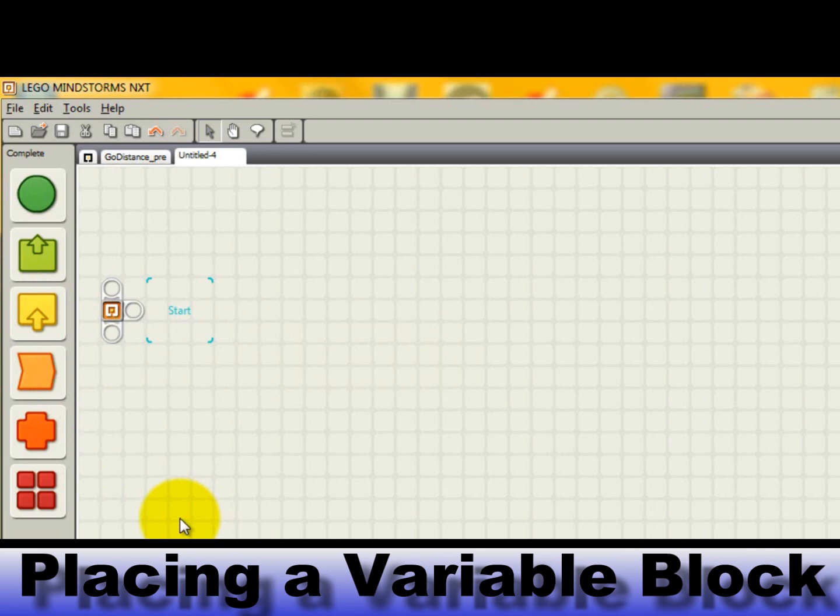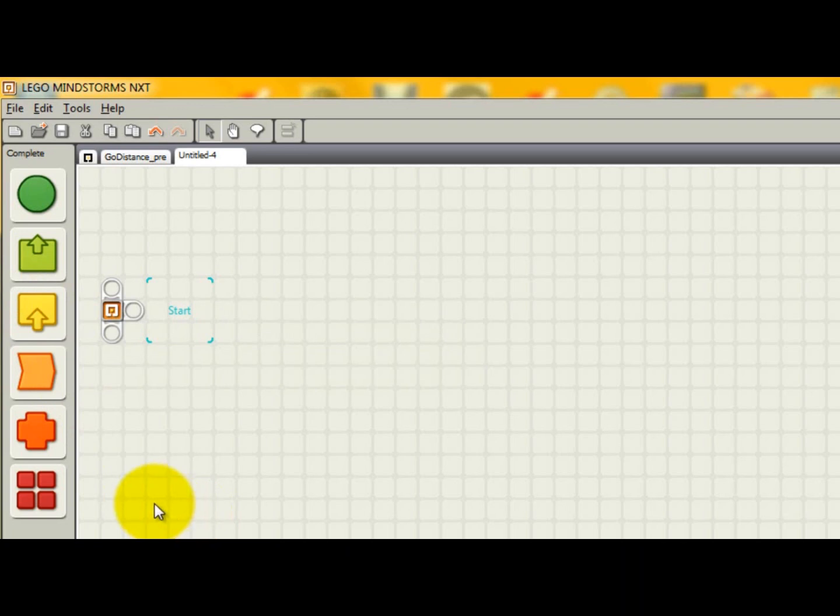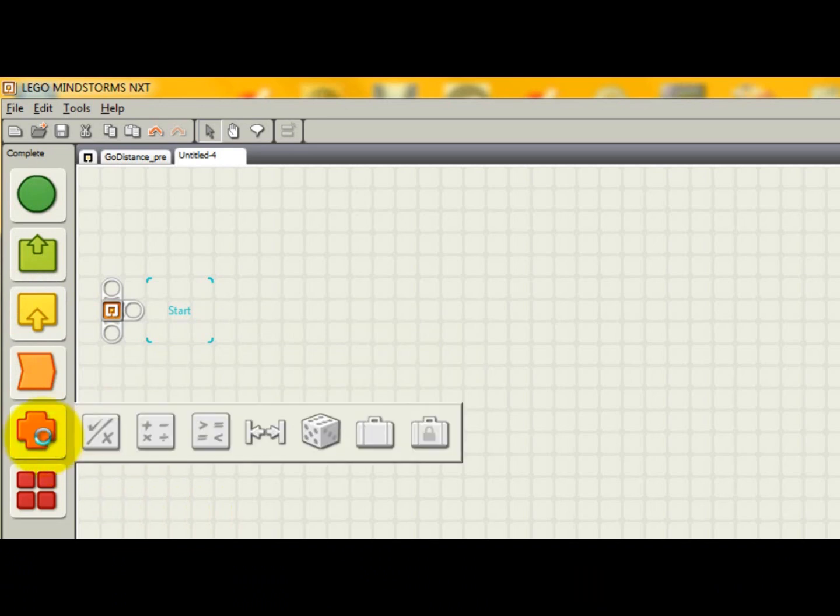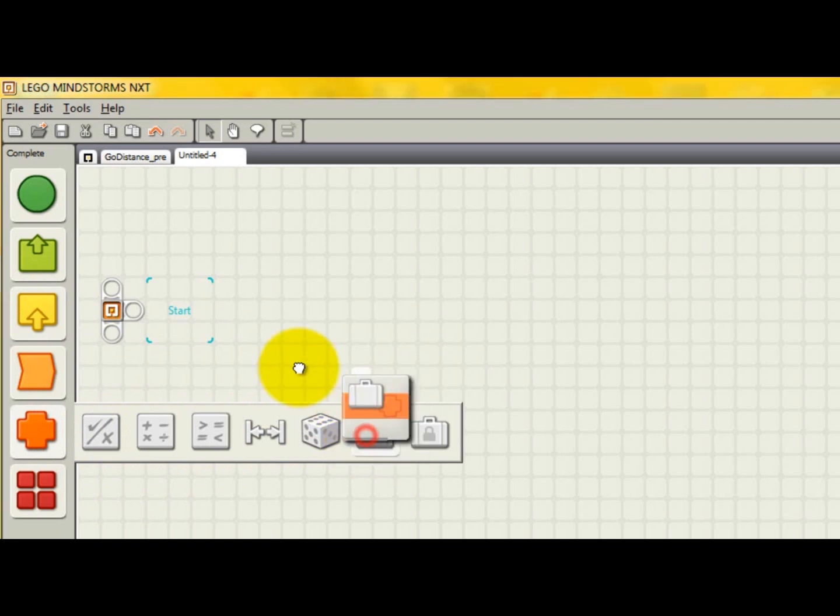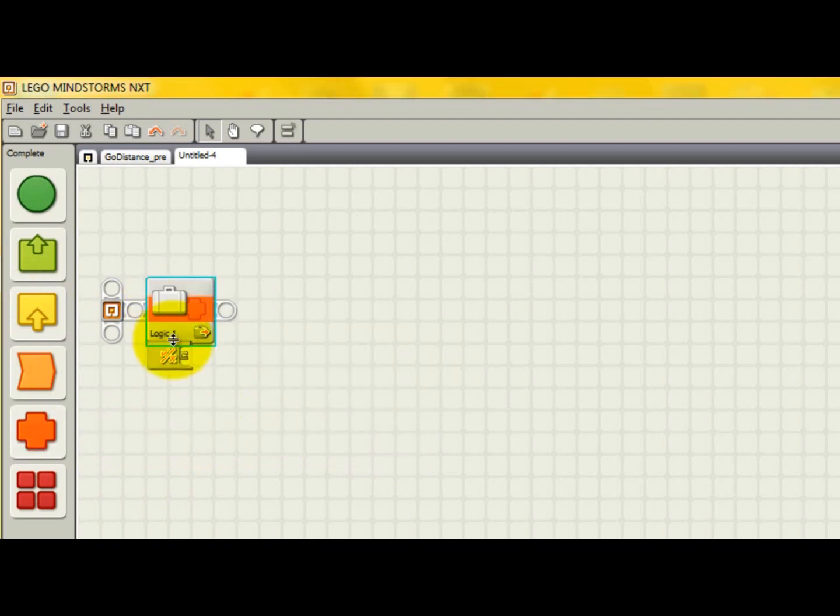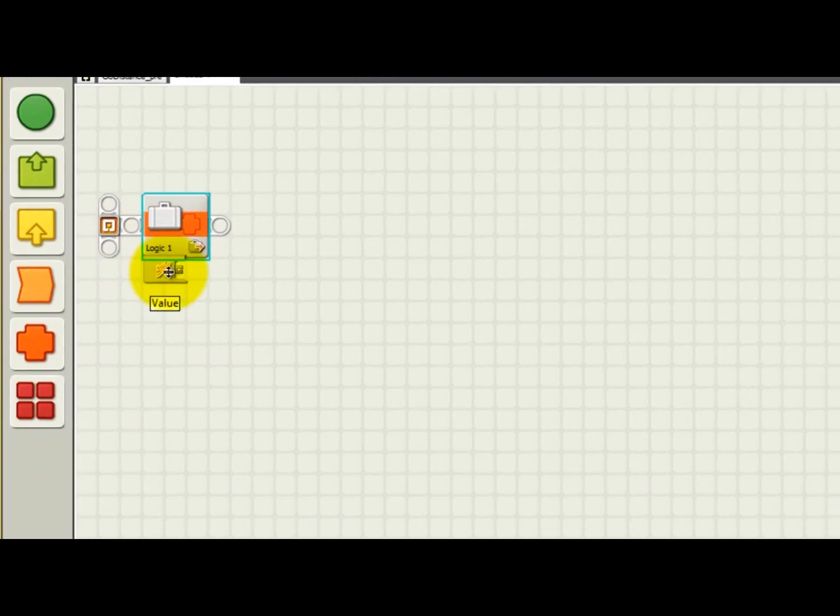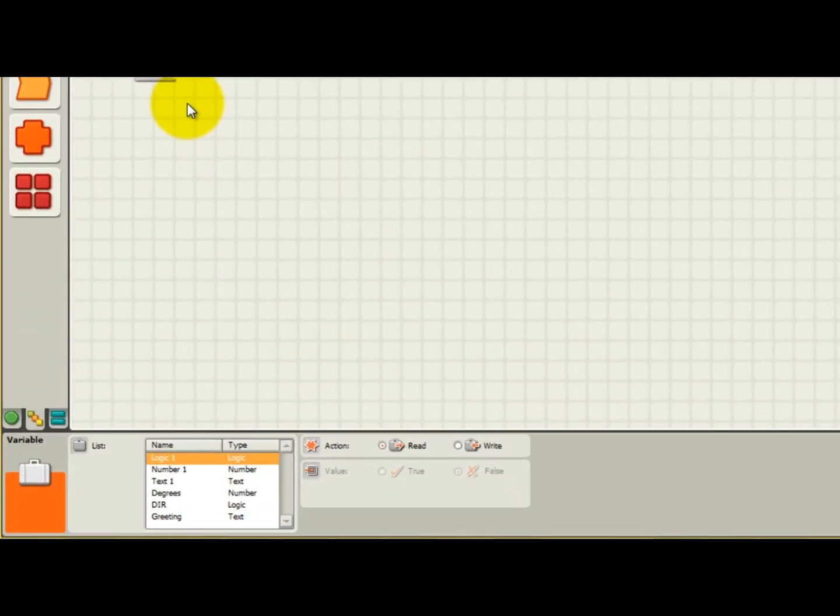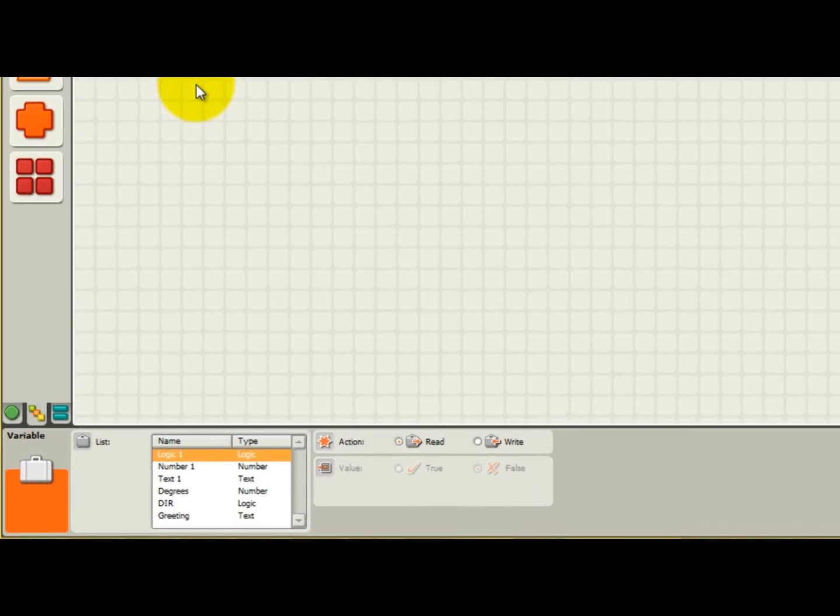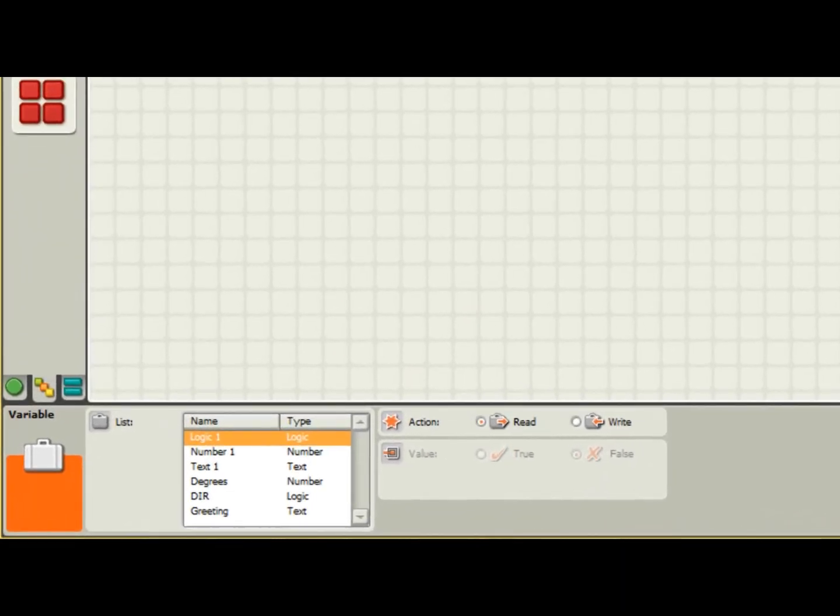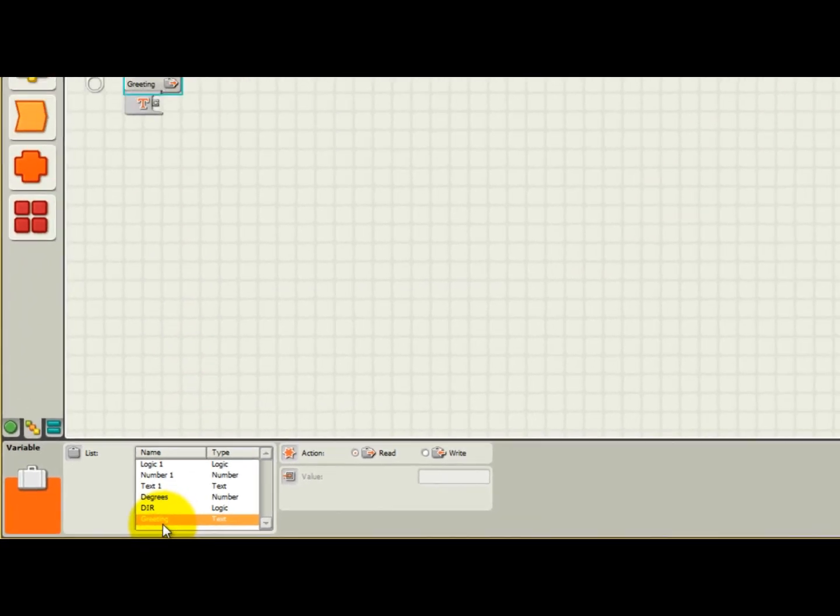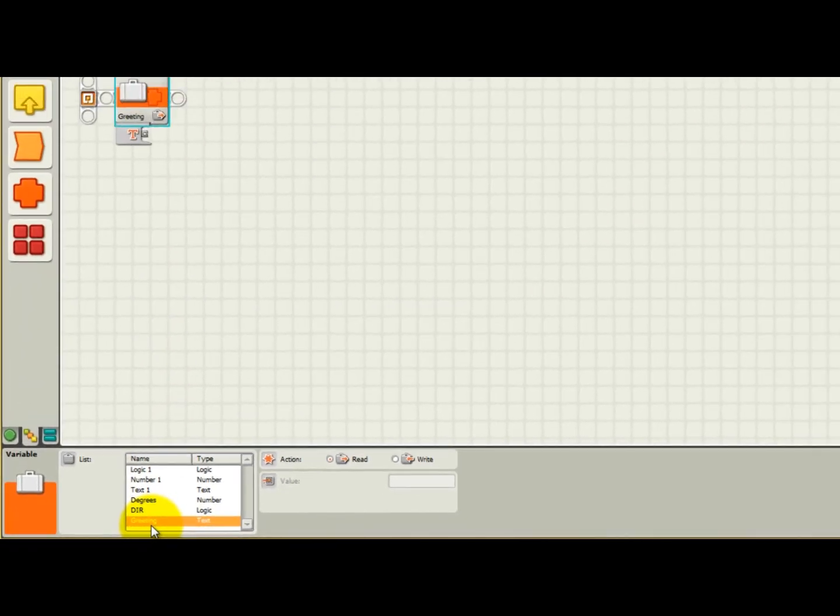Now that I have variables defined of each data type, I'll demonstrate how to use these variables in a simple NXTG program. The variable block can be found under the data menu. It looks like a suitcase. To use a variable in your program simply grab the suitcase and drag it into place on the beam. After the variable block is placed, you'll notice that it defaults to logic 1, which is not one of the three variables we defined, but is a default variable that exists in all NXTG programs. Let's change the variable to the greeting text variable that we just defined by first clicking on the variable block and then selecting greeting from the list of valid variables.